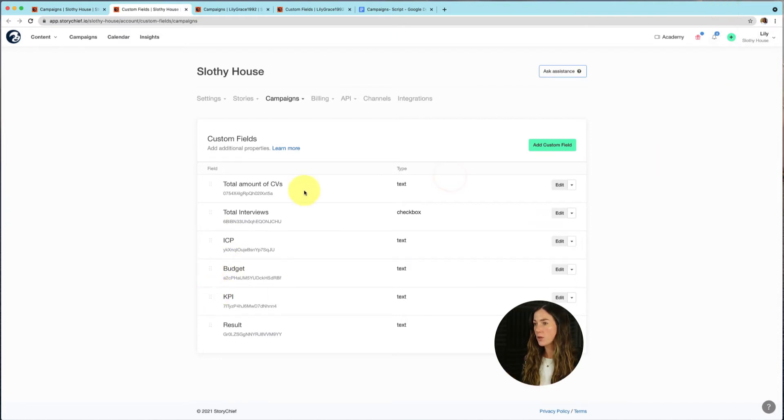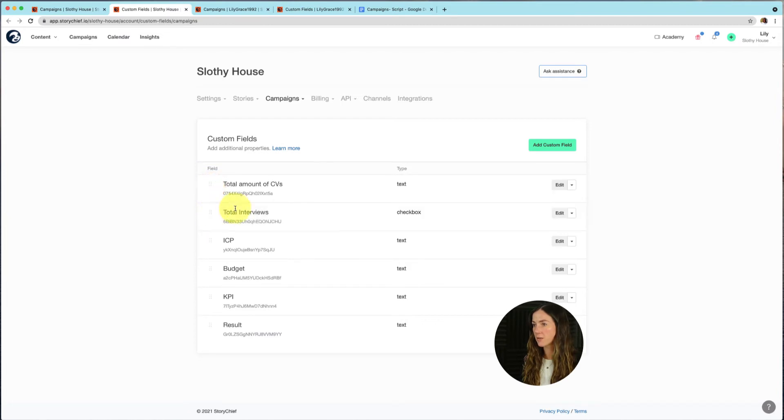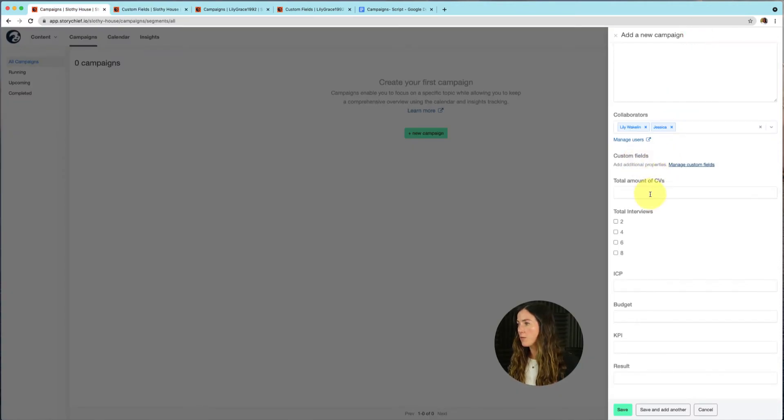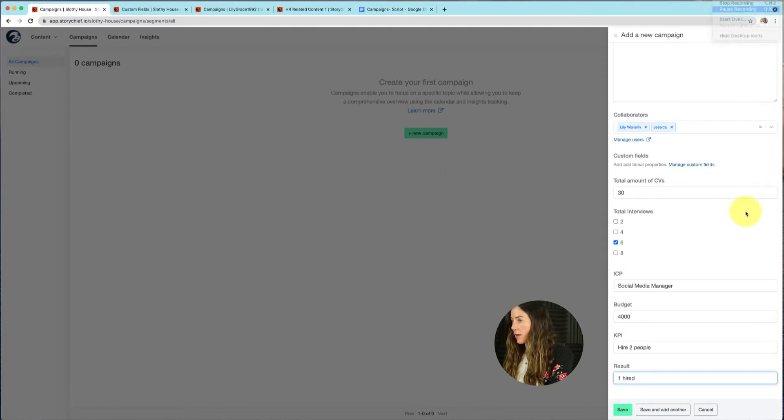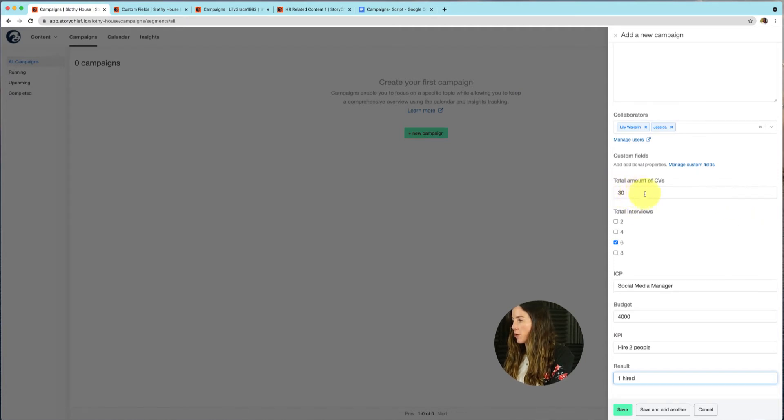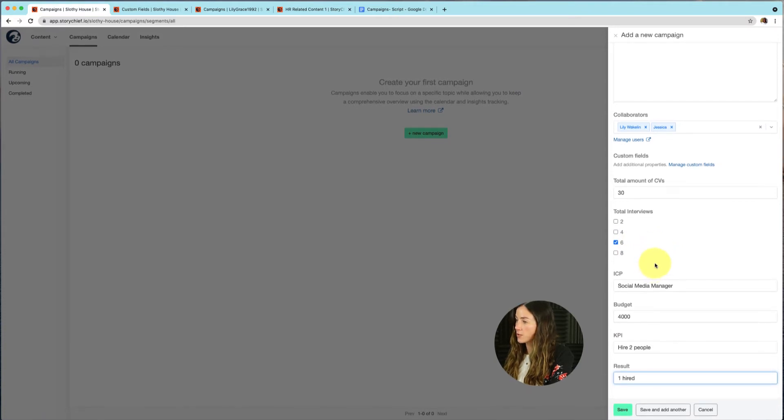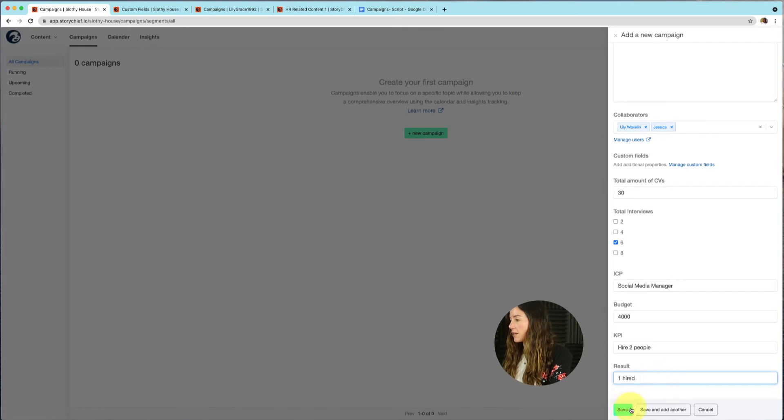Also, you can easily change the order of the custom fields just by dragging it up or dragging it back down. So it's really easy to change the order in that way. So once you start adding your custom fields, it will be displayed underneath here. So you can easily fill that in. So now you can see that I filled in my custom fields. We've got a total amount of 30 CVs, we've conducted six interviews, our ICP is our social media manager, our budget is 4000, our KPI is hire two people, and we've already hired one person. So now let's go ahead and click on save.